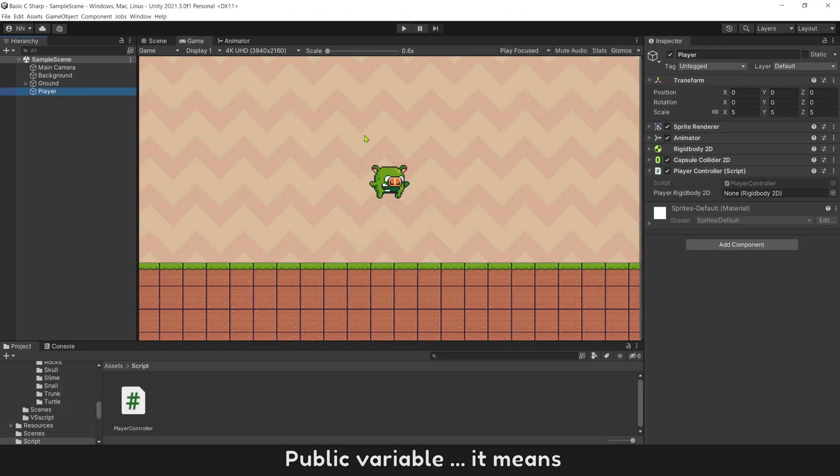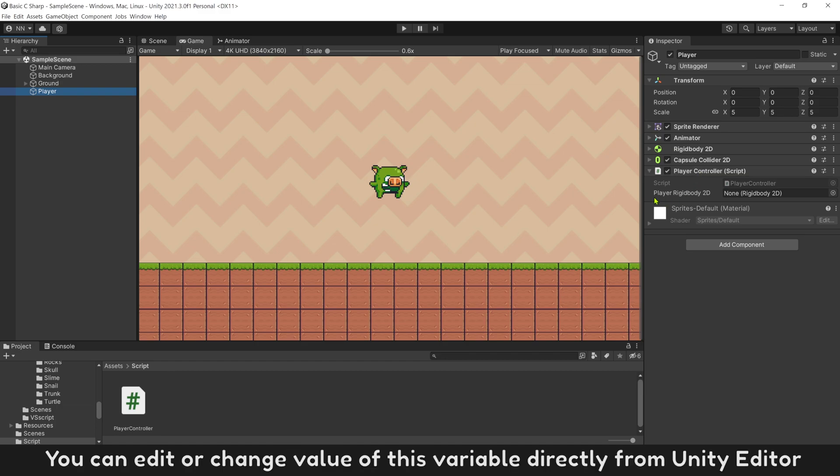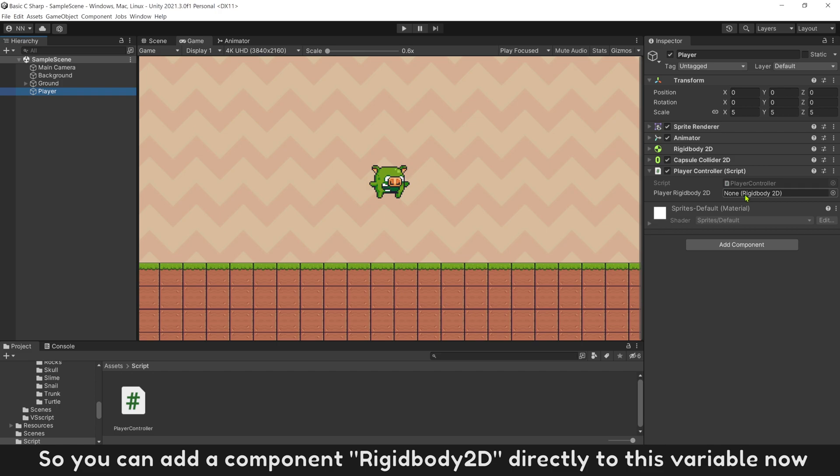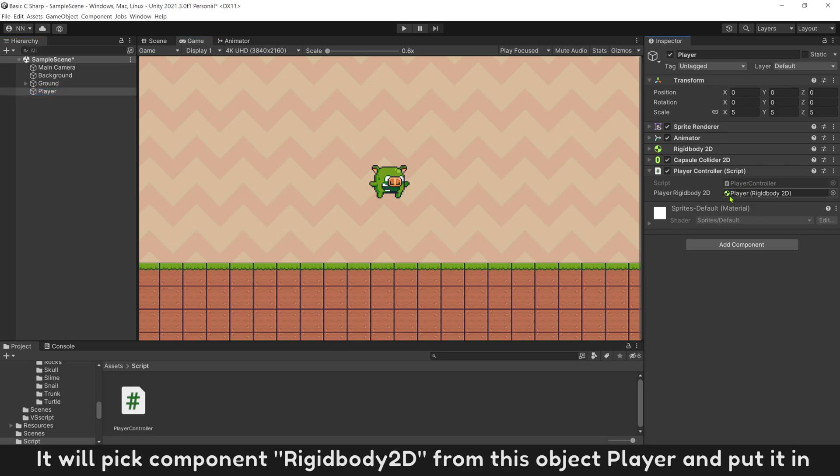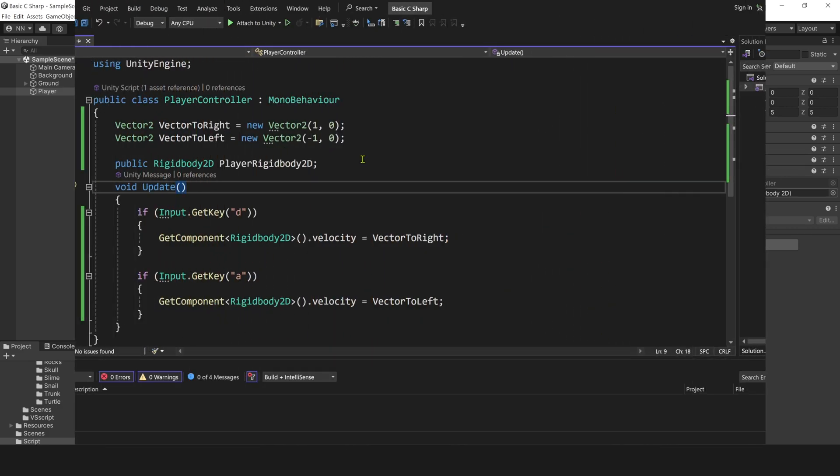Public variable means you can edit or change value of this variable directly from Unity Editor. So you can add a component Rigidbody2D directly to this variable now. Put object player into. It will pick component Rigidbody2D from this object player and put it in.